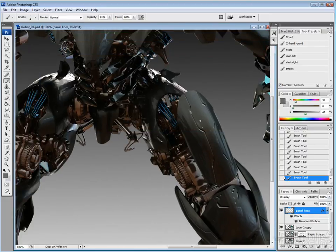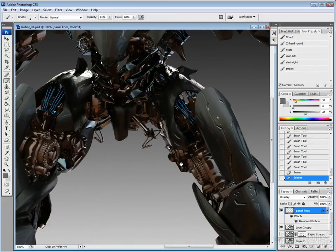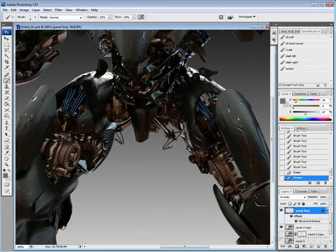Just kind of bouncing around adding detail. It's a pretty quick way to add detail. It's kind of fun to do too.